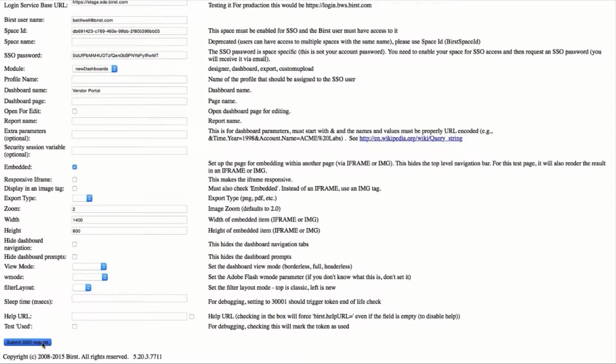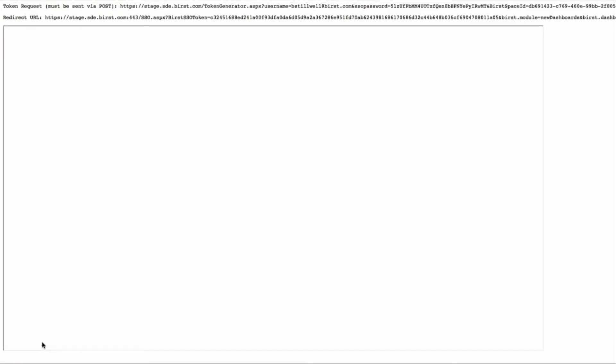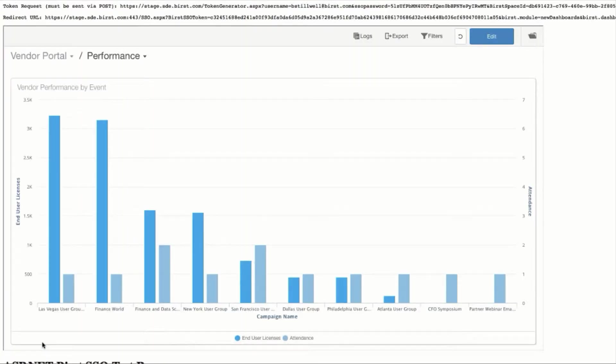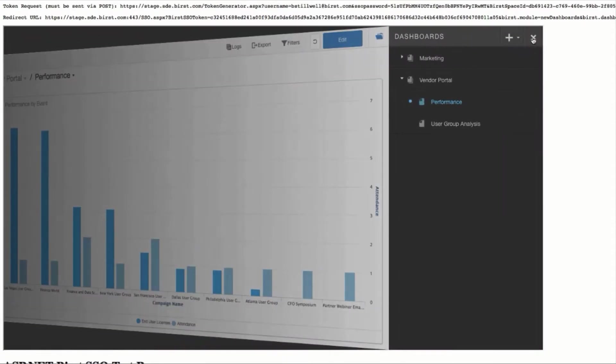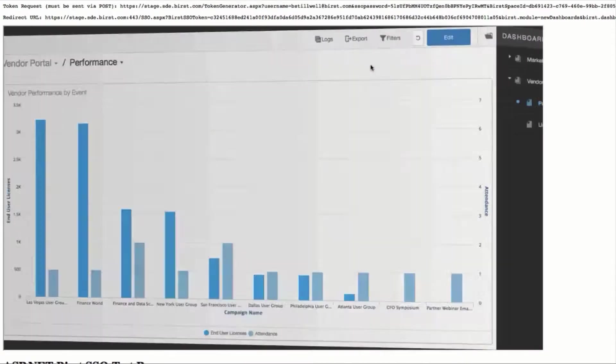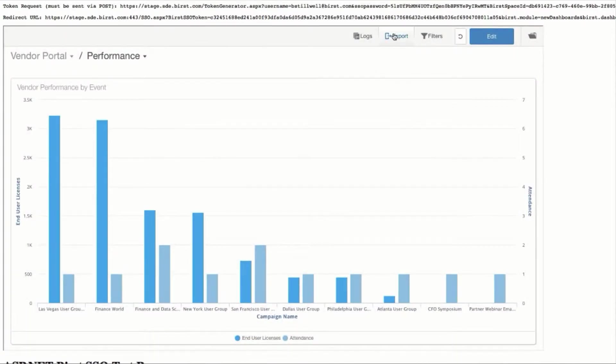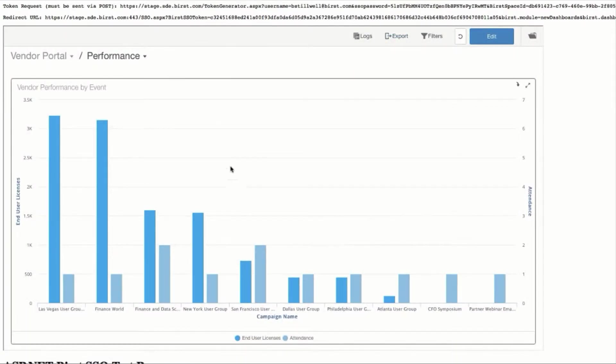Here we're showing all the different options available to embed Burst content in third-party portals, including the ability to pass parameters to reports and dashboards.